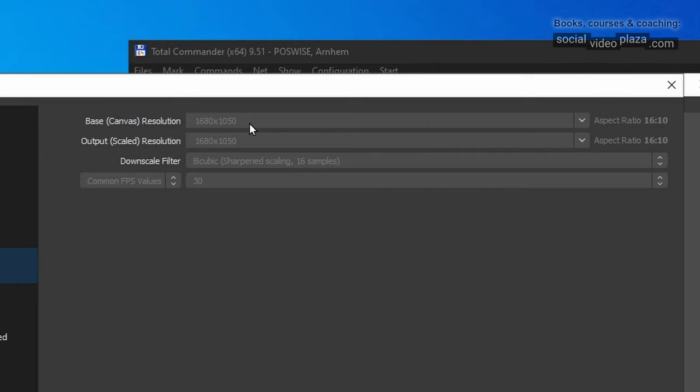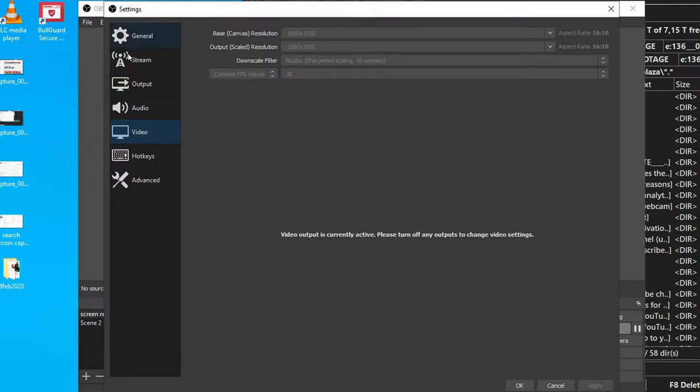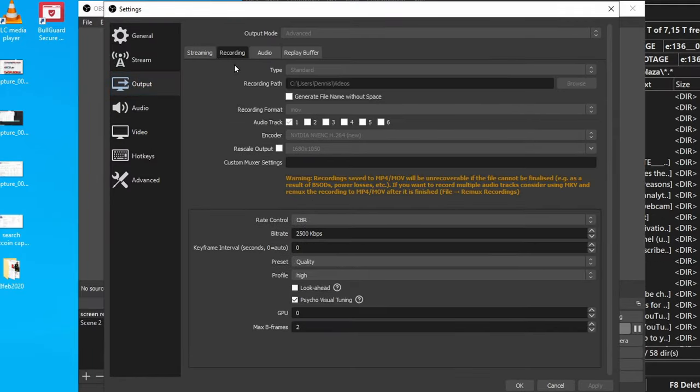Now it is set to 1680 by 1050. You can see that this isn't even 1080p. So if I would record now, then it will record in 1680 by 1050. If your monitor can't cope with 4K, it makes no sense to record in 4K since the increased resolution doesn't lead to increased sharpness. Also make sure that over here in Output, under Recording, the Rescale Output is checked off so there is no checkmark here.